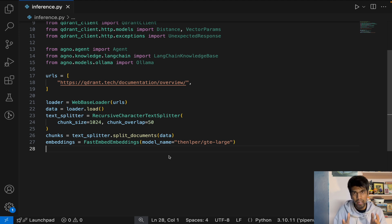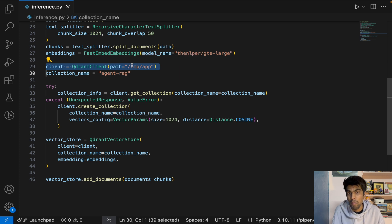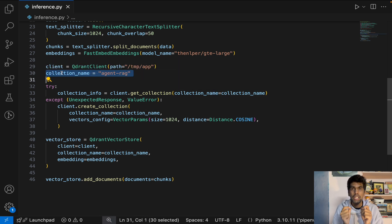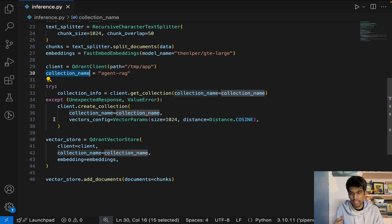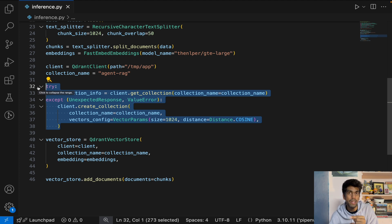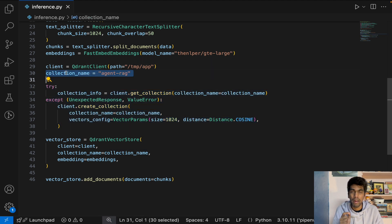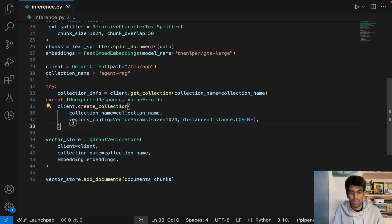Next, set up your Qdrant database. To define Qdrant in-memory, provide the path where the embedding model is saved and define a unique collection name. The collection name must be unique for each data change. If the data changes, you need a new collection name. This is important because document indexing is a one-time process — you don't want to re-index every time you ask a question from the same document. If the collection name already exists, the try block catches it and skips re-creation. This should happen only once.